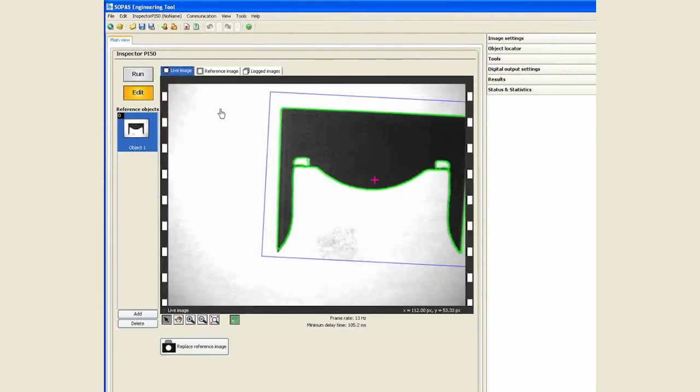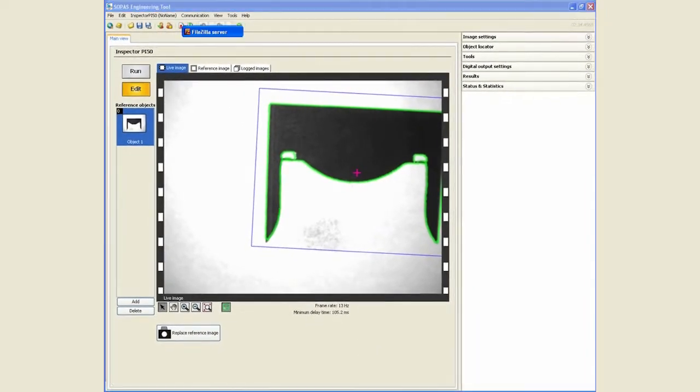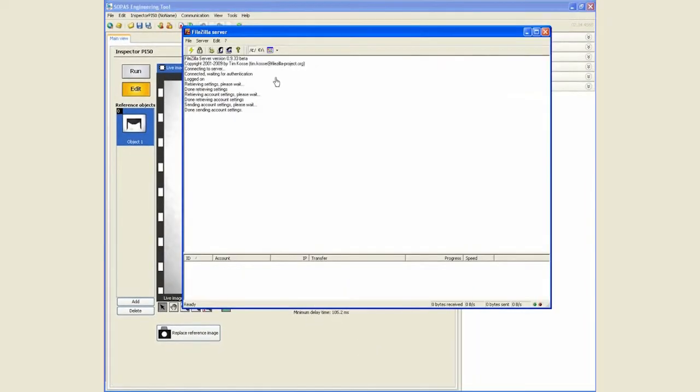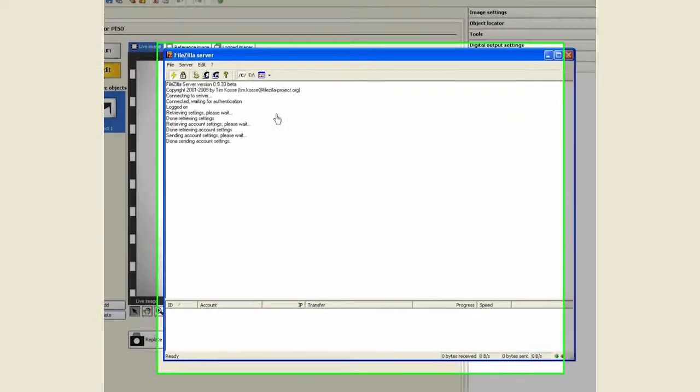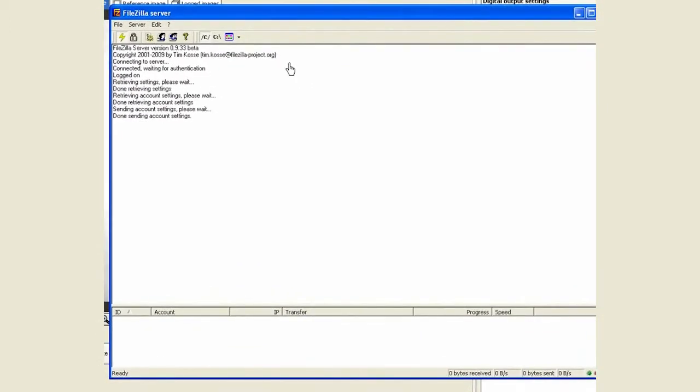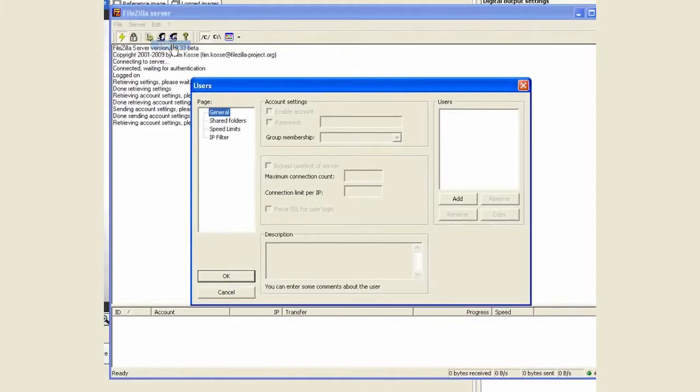The third way of logging images is sending images to an FTP server. For that you do need to have an FTP server established on a PC side. For the purposes of this exercise I have downloaded a freeware from the website. It's called the FileZilla. Once you download it, the only area you need to make some changes is under the users.